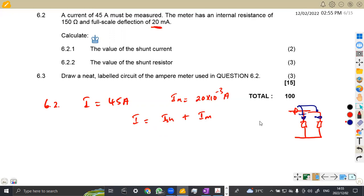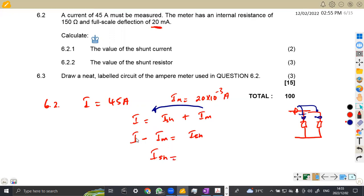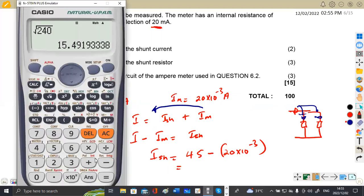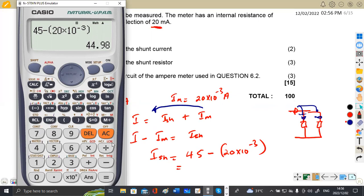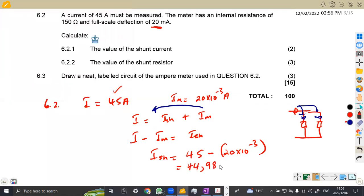To find the shunt current, we make I_sh the subject: I_sh = I_total − I_M. So the shunt current equals 45 − 20×10⁻³ = 45 − 0.02 = 44.98 amps.